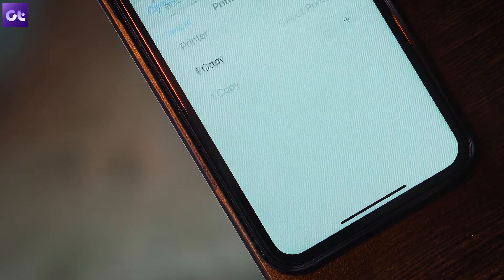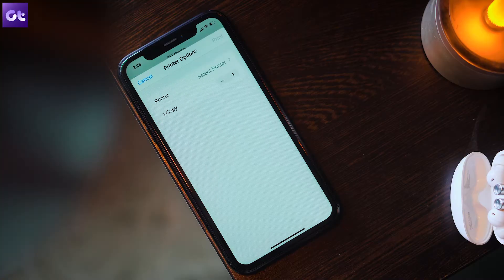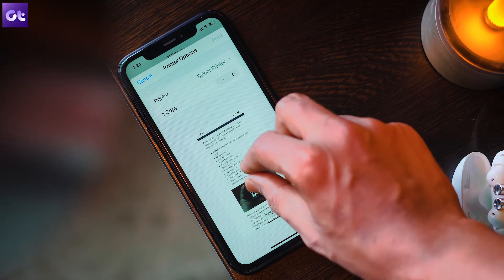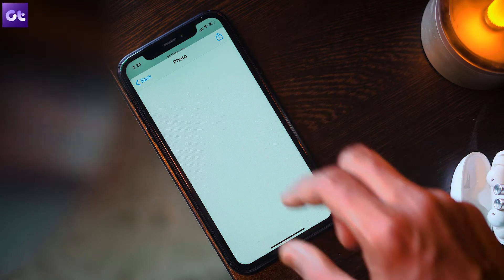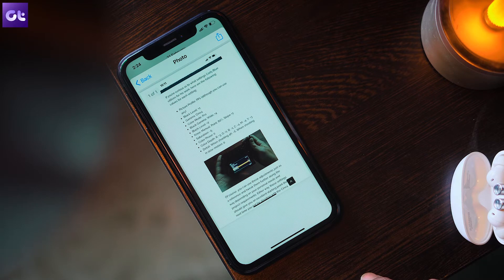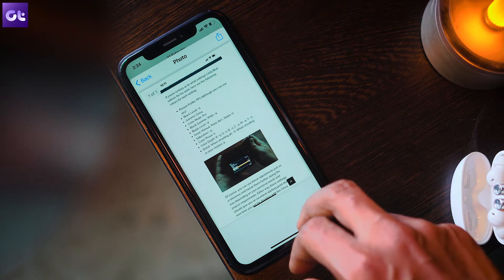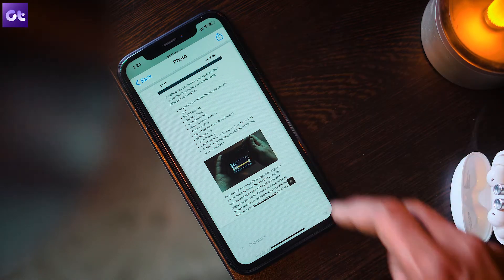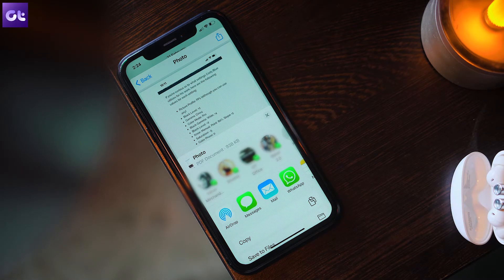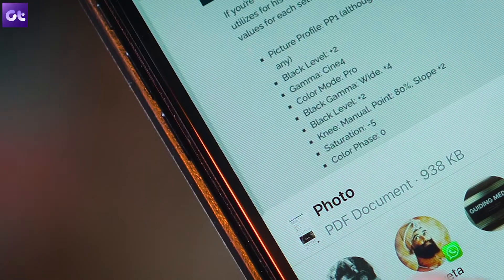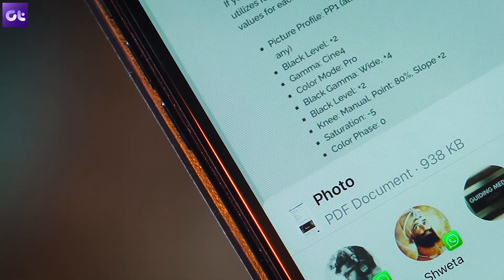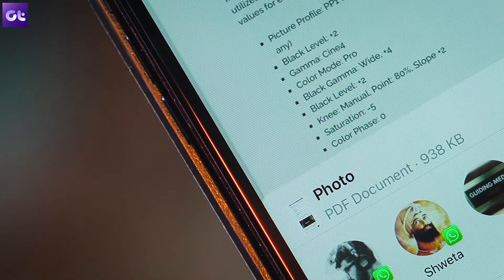Tap Print on the share screen. On the printer option that shows up, perform a pinch-out or zoom-in gesture. The photo will automatically be converted to PDF format immediately. If you have multiple images selected, all items will be converted and combined automatically as well.